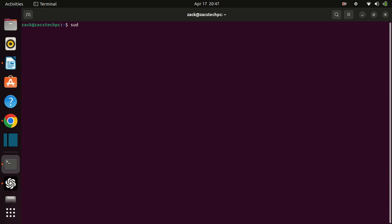Now that we have Snap installed, we can use it to install TradingView. Run the following command. This command will download and install TradingView on your Ubuntu machine.